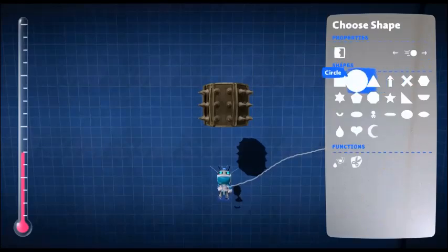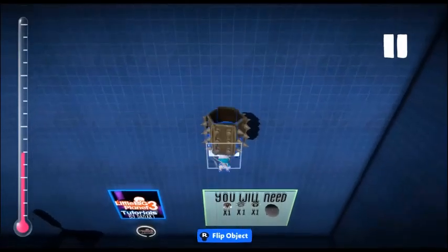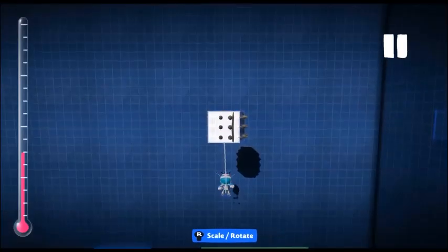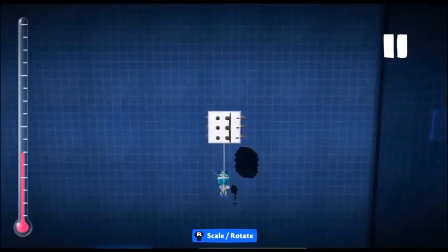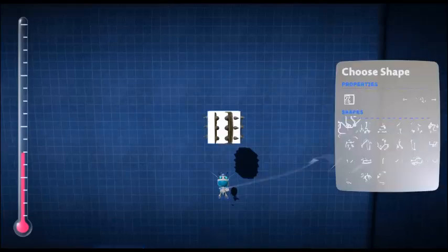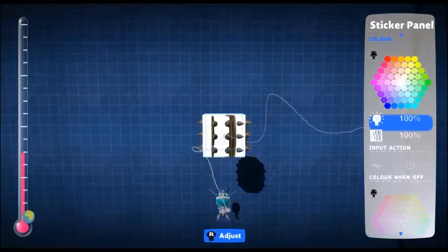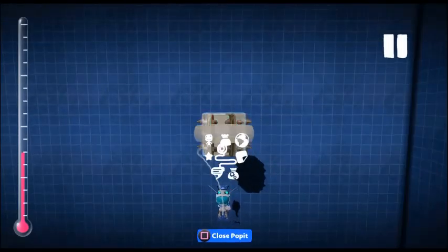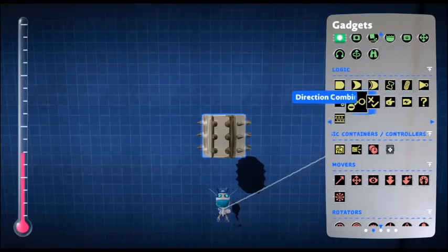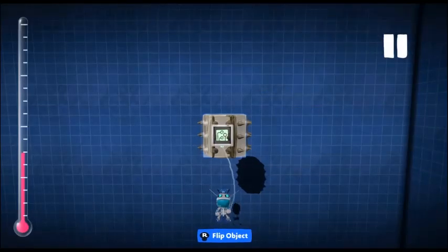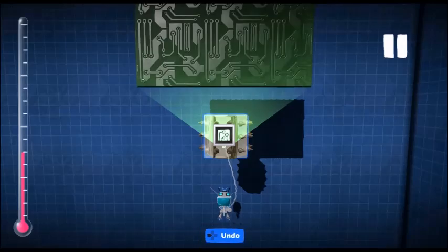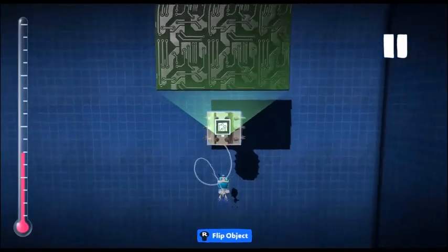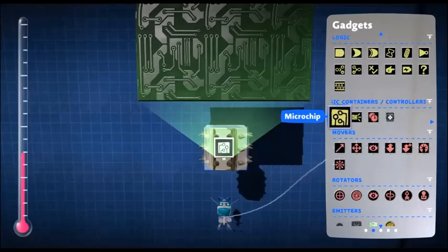Next up, we need a sticker panel. Make that roughly the same size of the whole thing itself, including the spiked areas. And we need that to be completely invisible, so reduce its opacity to zero. Next up, we need a microchip in the center of the sticker panel, and we need to stick the sticker panel to the rotating disc.